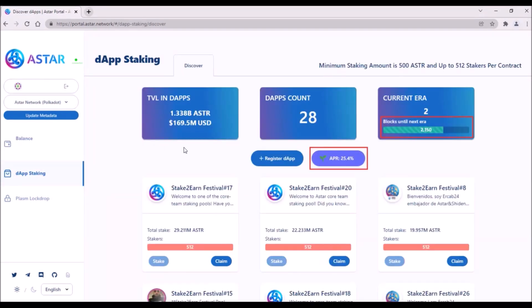Now, the staking. Up here, there is some basic info about the total ASTAR and the total value locked in staking pools, total count of dApps, and the number of blocks until the next era. One era lasts approximately 24 hours on ASTAR network.